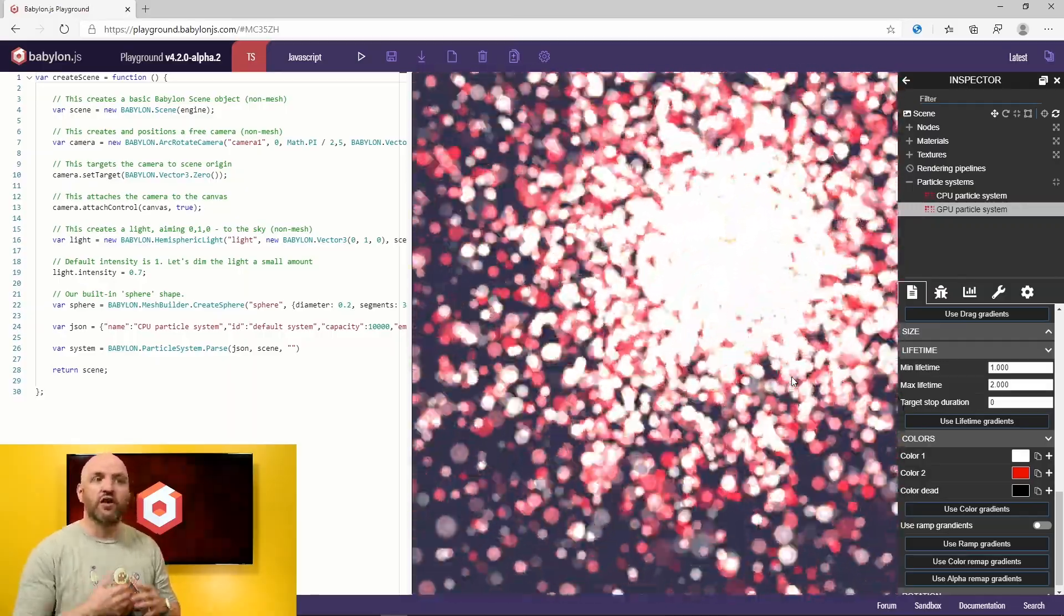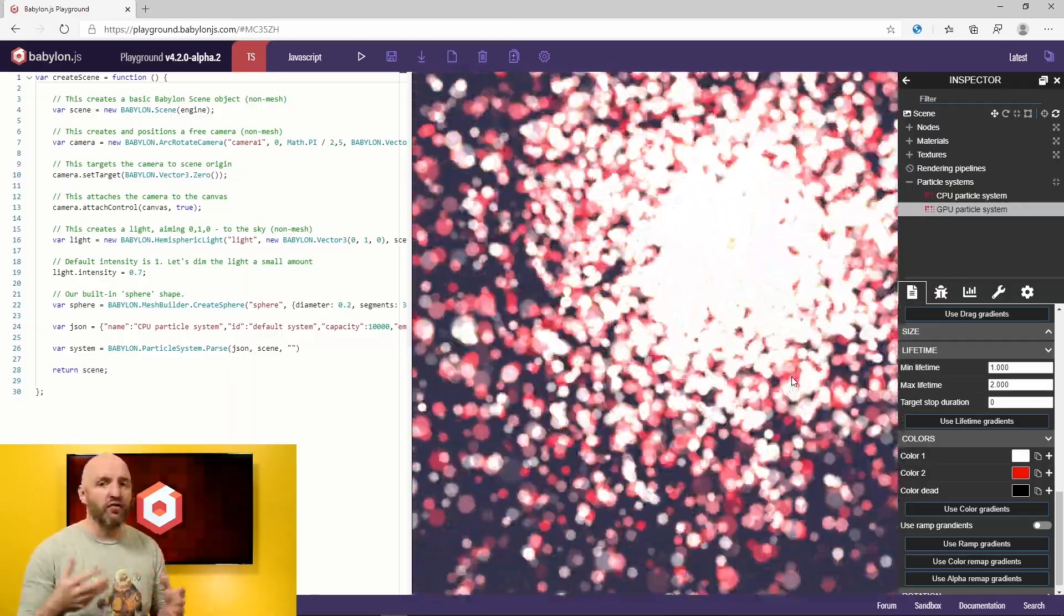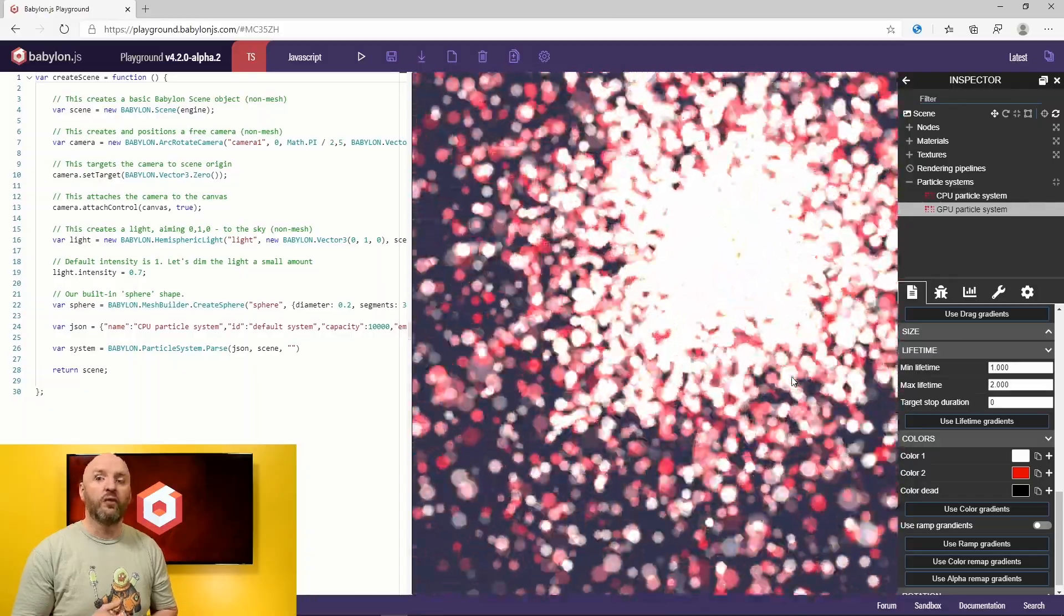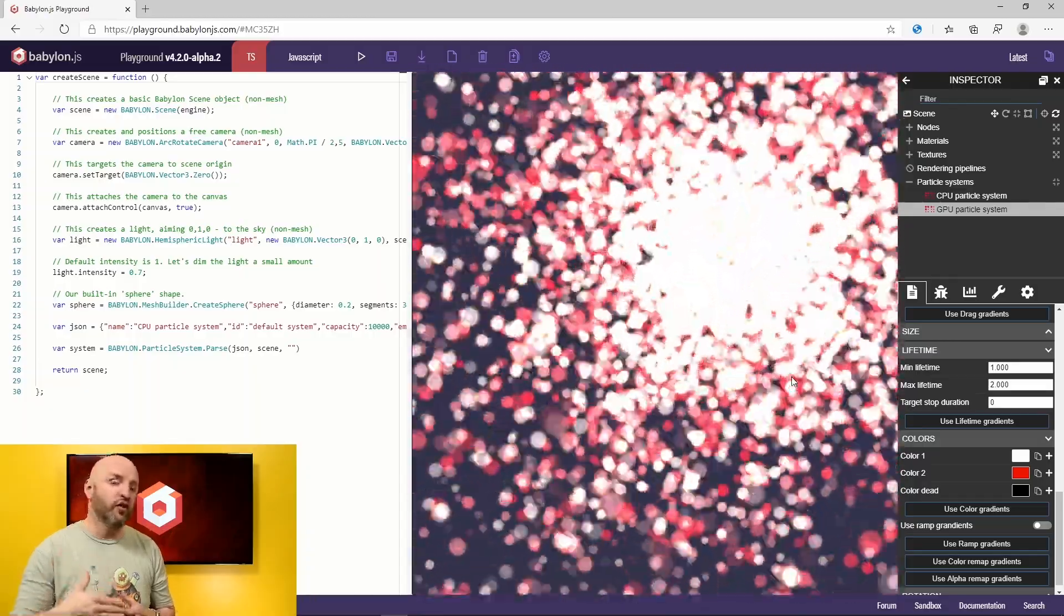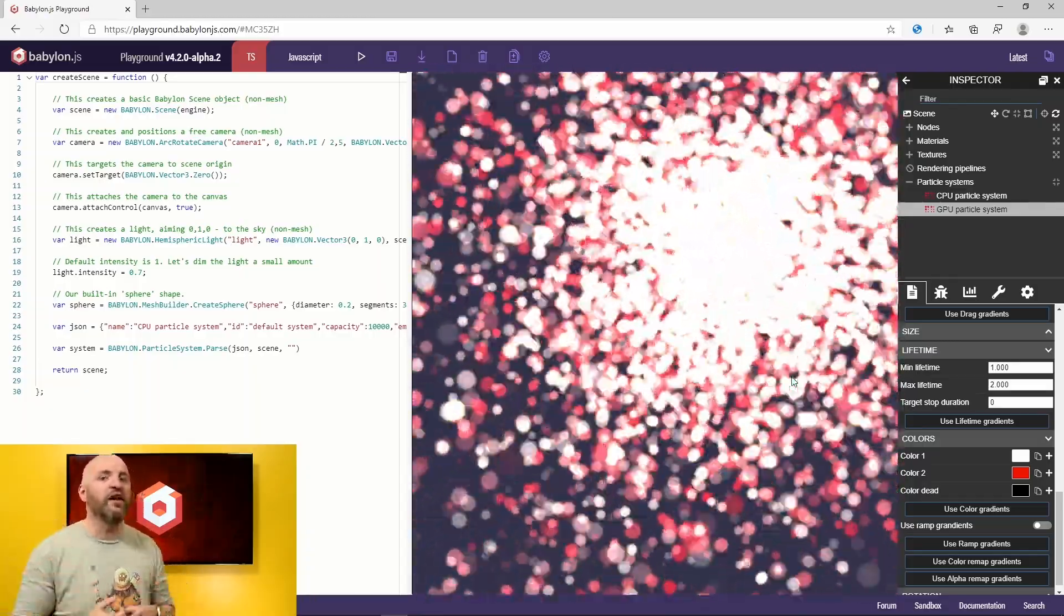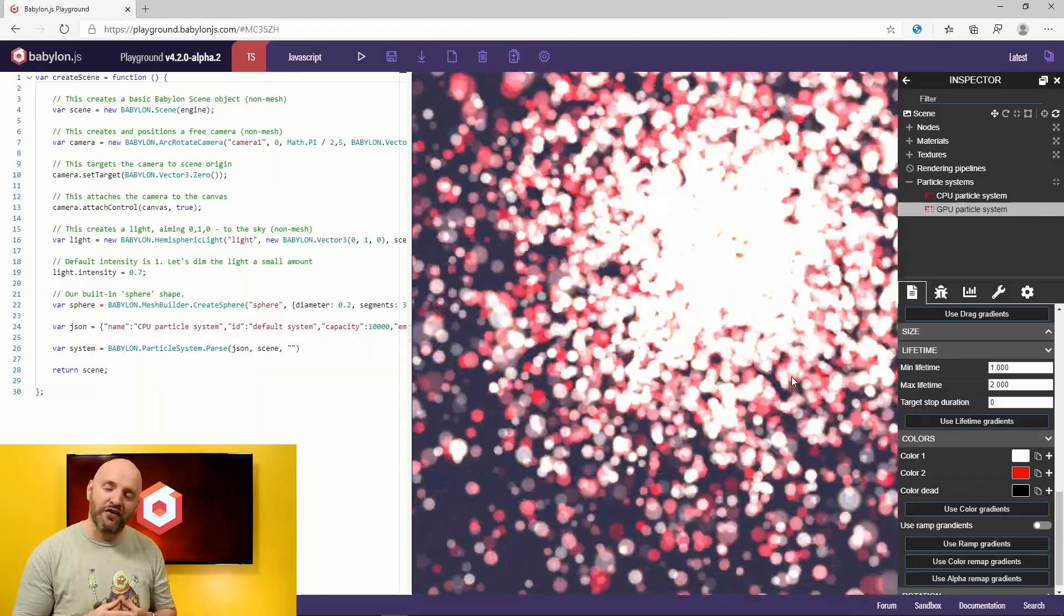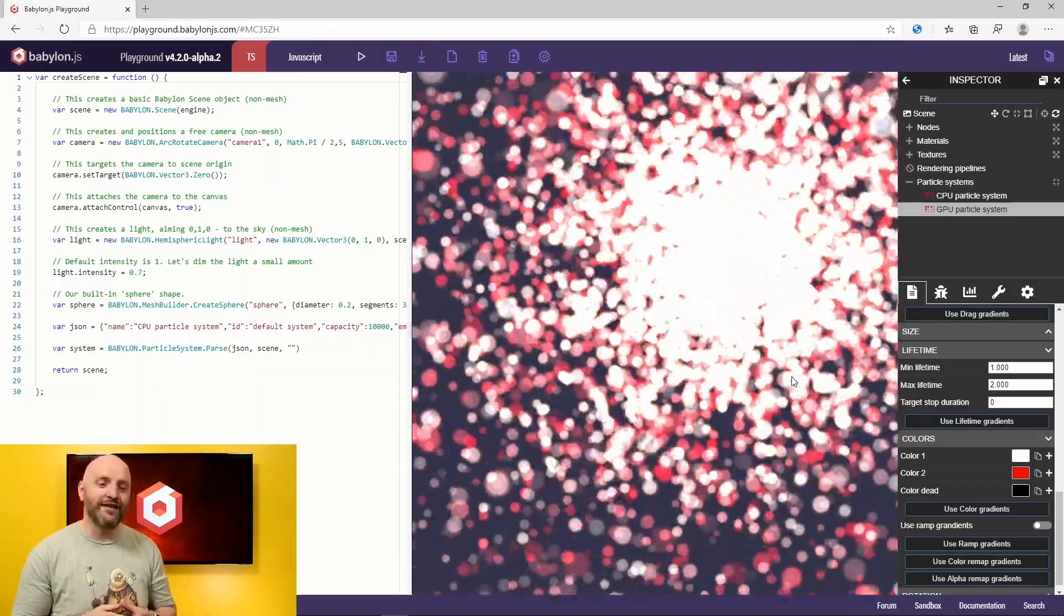Just check the documentation to make sure that if you're using GPU, you will not need to use some features that are only available on CPU. Thank you very much, everyone. See you next time.